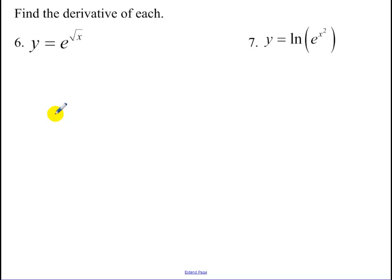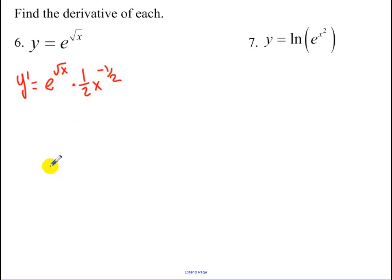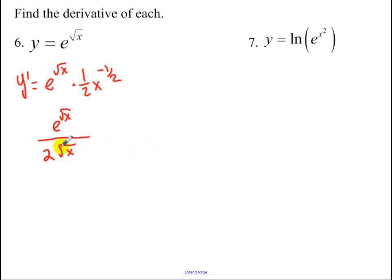Now some exponentials. For e to the root x, I can't simplify, but I do have a chain rule. So y prime equals e to the root x times the derivative of root x, which is one half x to the negative one half. If you want to simplify, the 2 would be on the bottom with the square root of x. In calculus, it's fine to have radicals in the denominator.